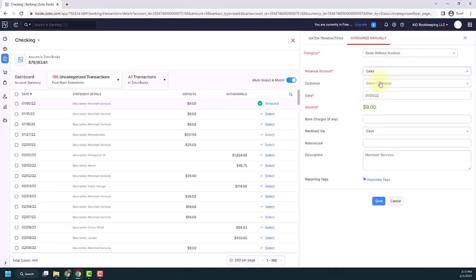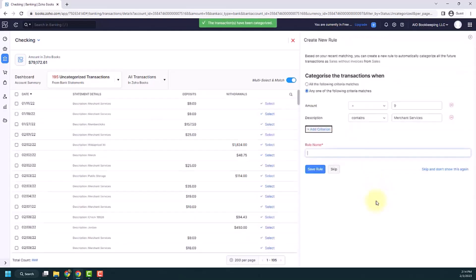If you need, you can put in any other details in here and then you would click save. And then what happens is it prompts you to create a new rule. So I'm going to create a new rule.